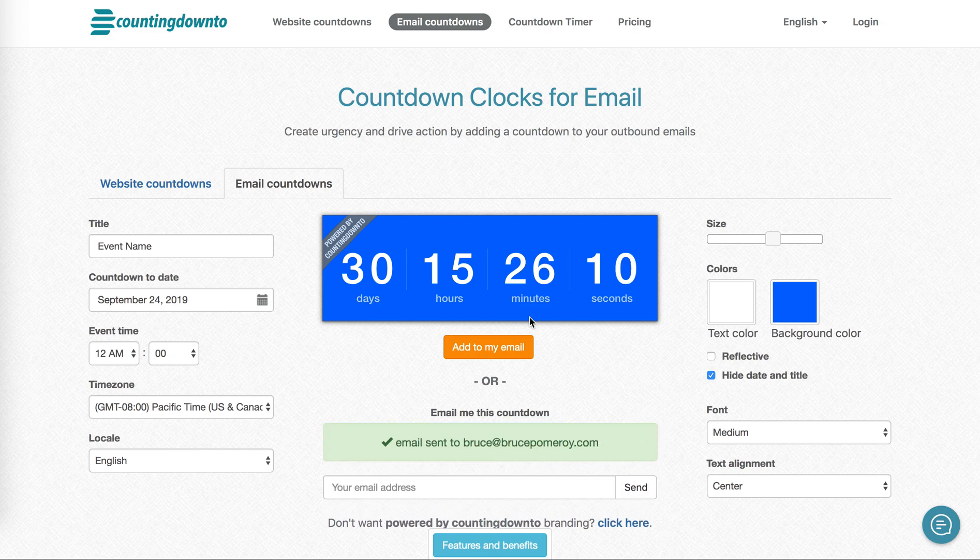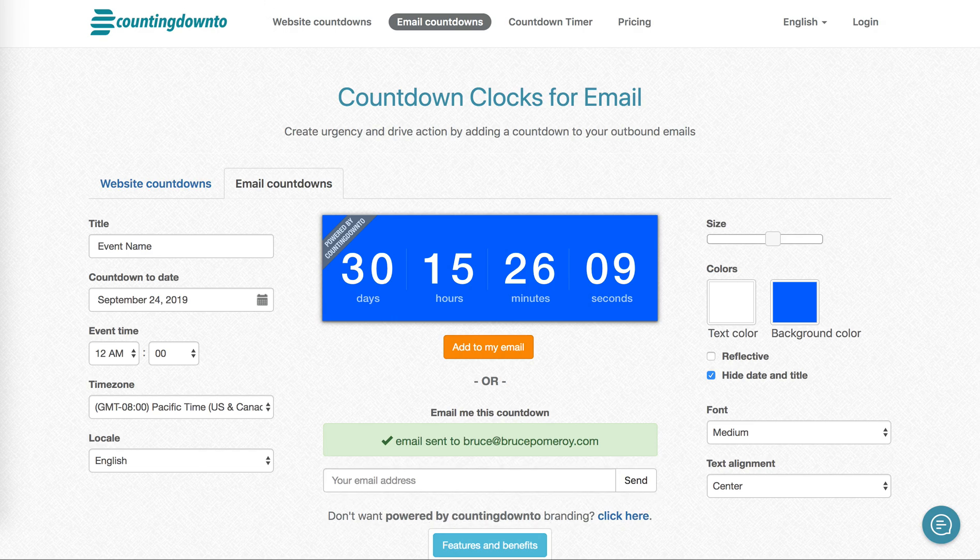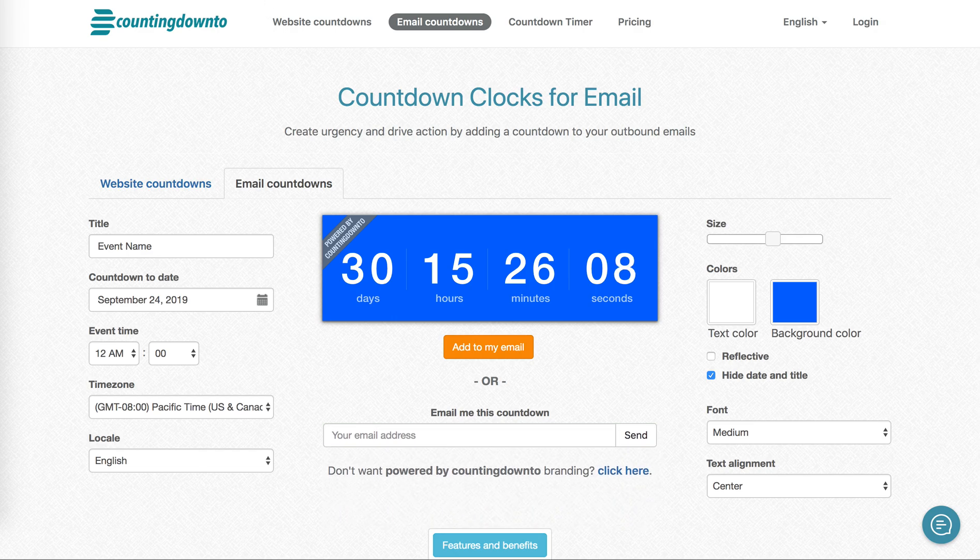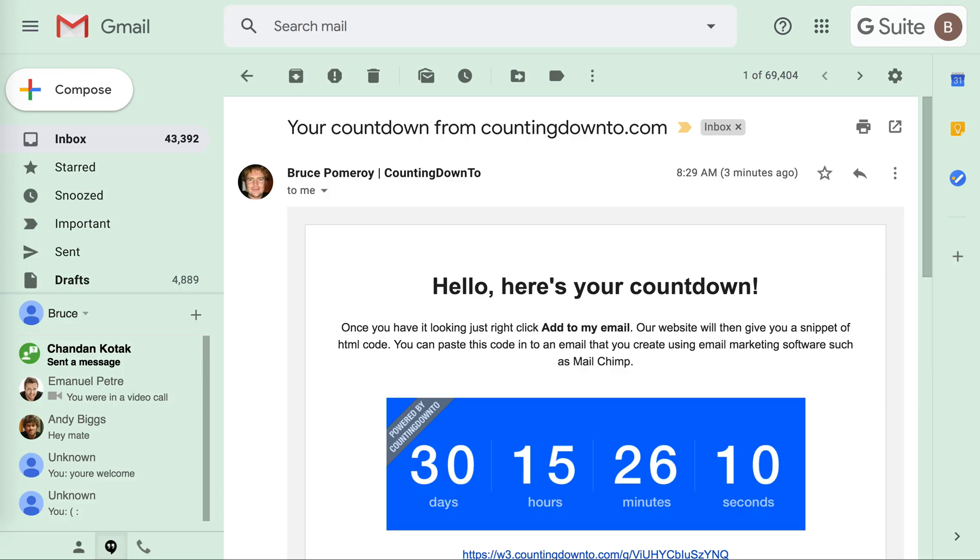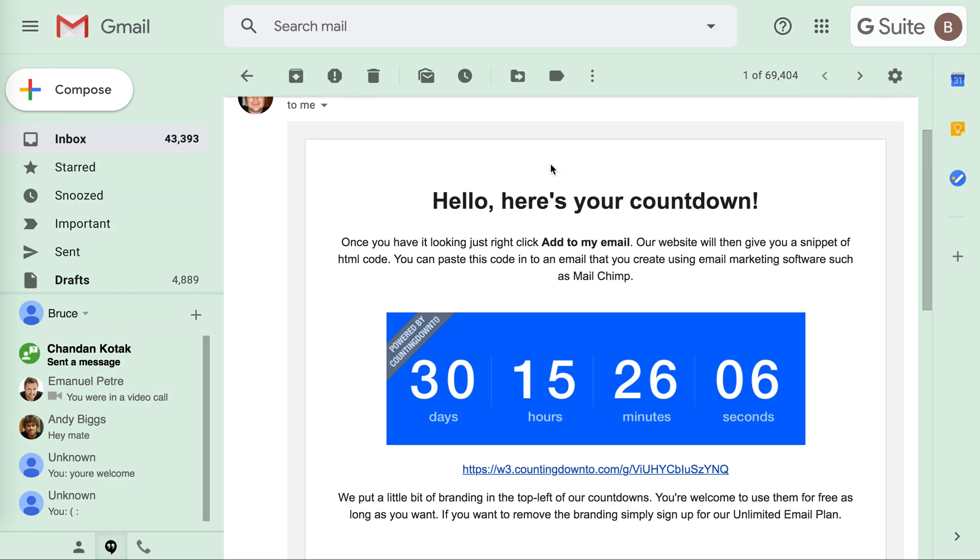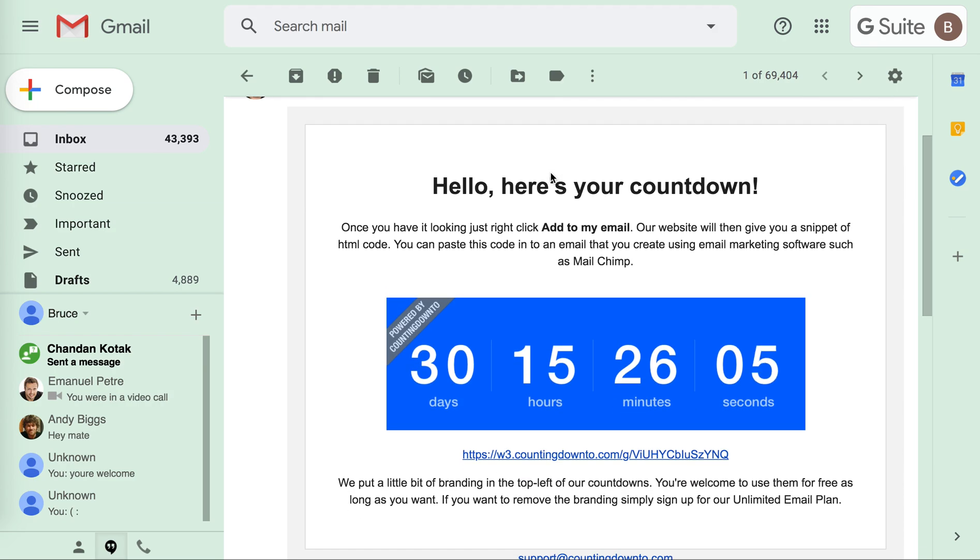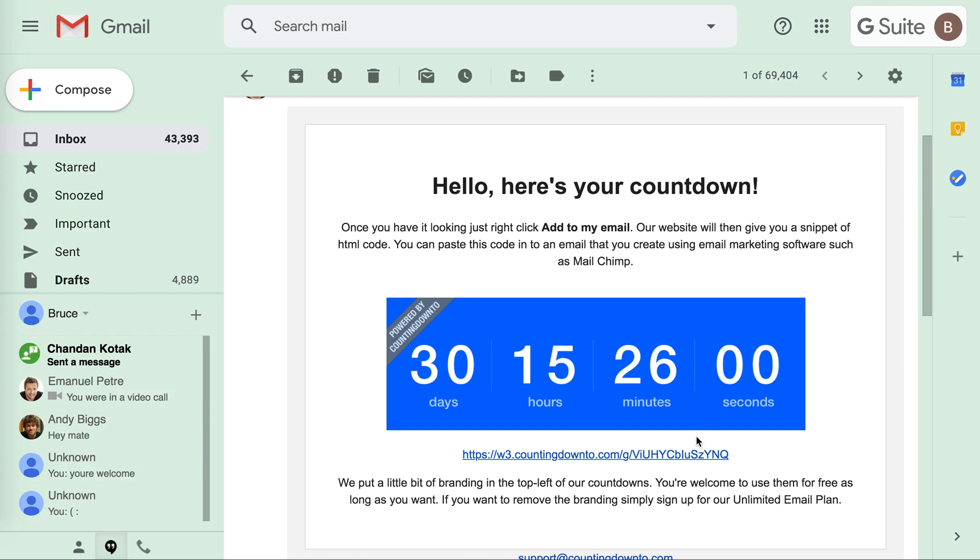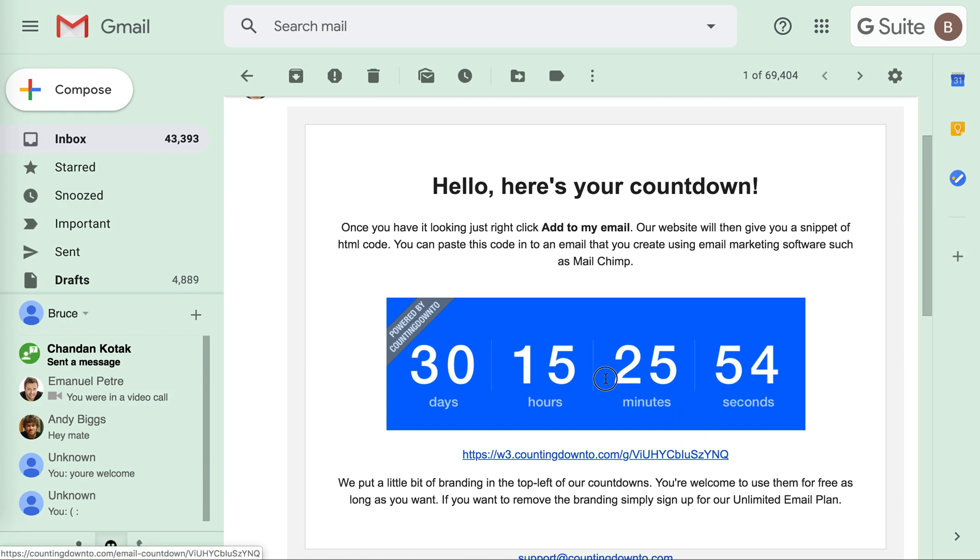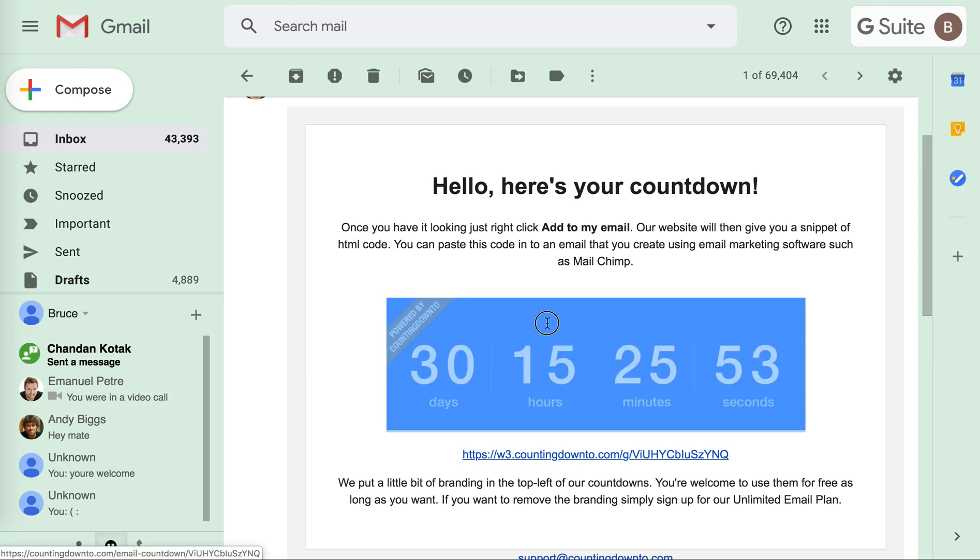Now if I go to check my Gmail, I've received this email from countingdownto.com and it's just a little sample of the email I just sent. What I'm going to do is press and drag my mouse over the countdown clock and you can see it's turned blue because I've selected it.